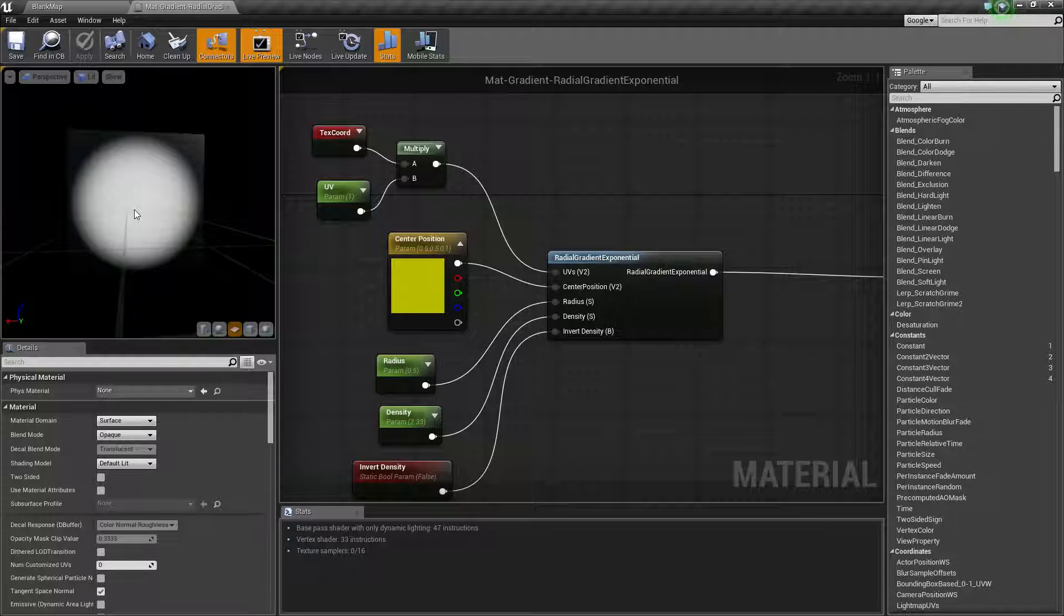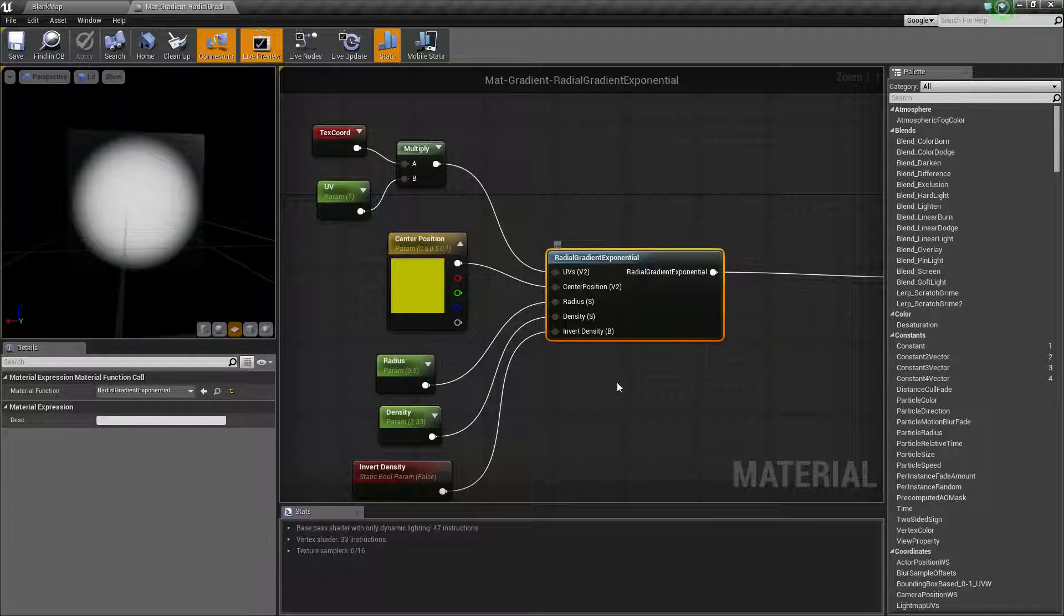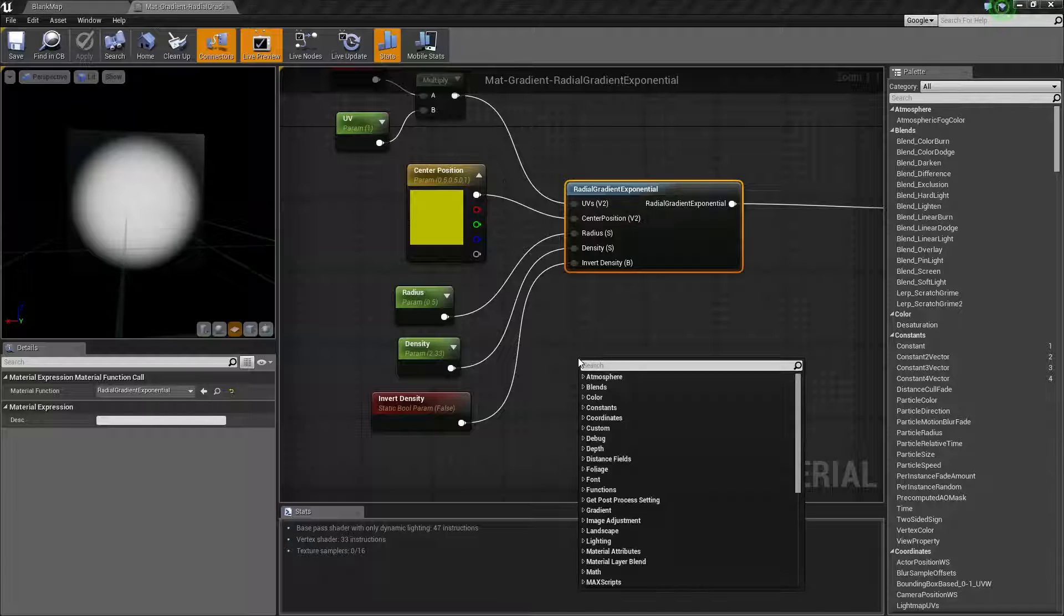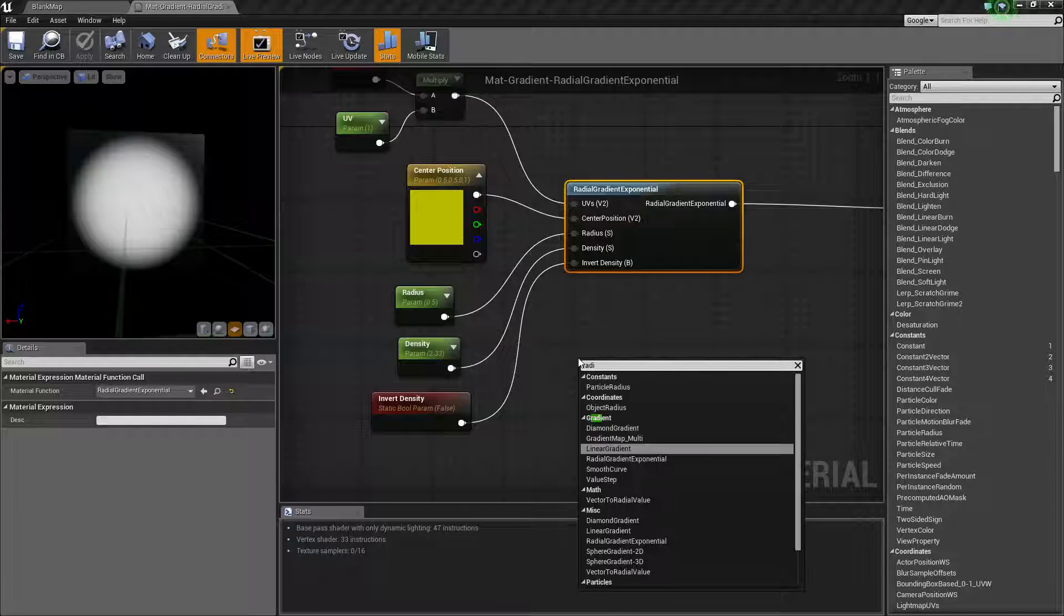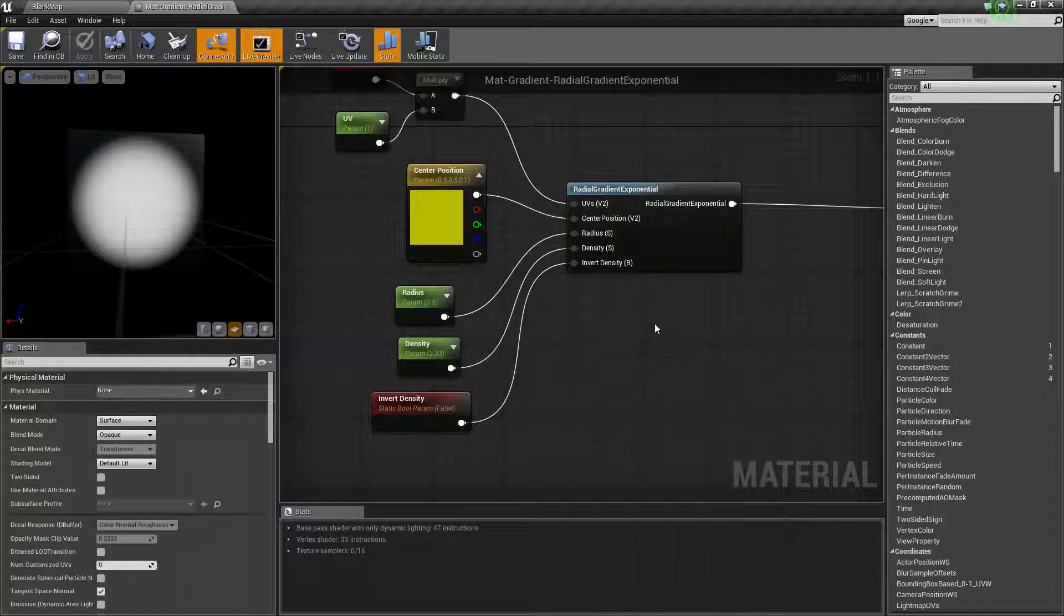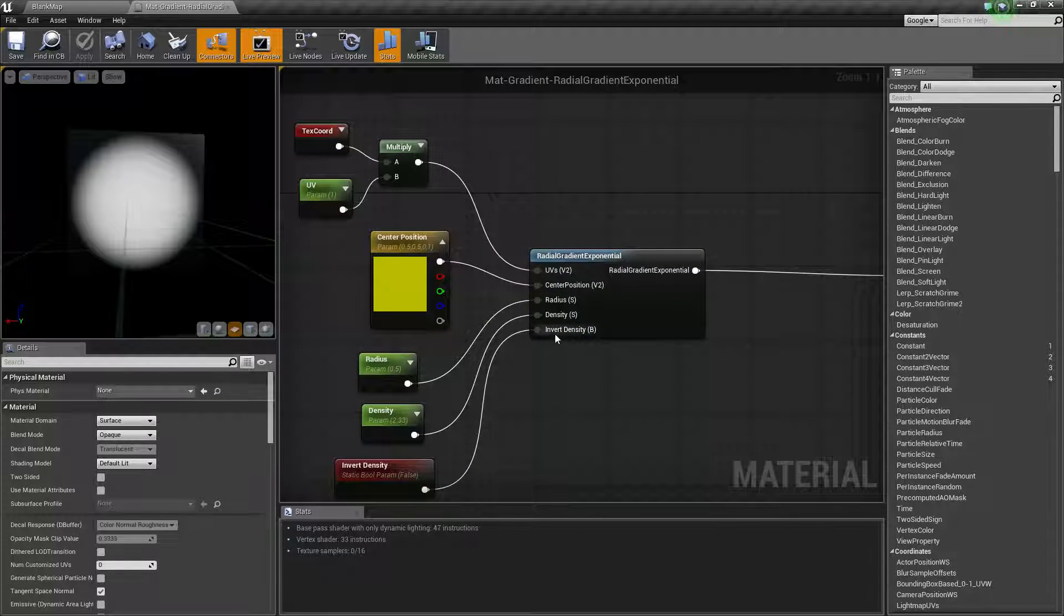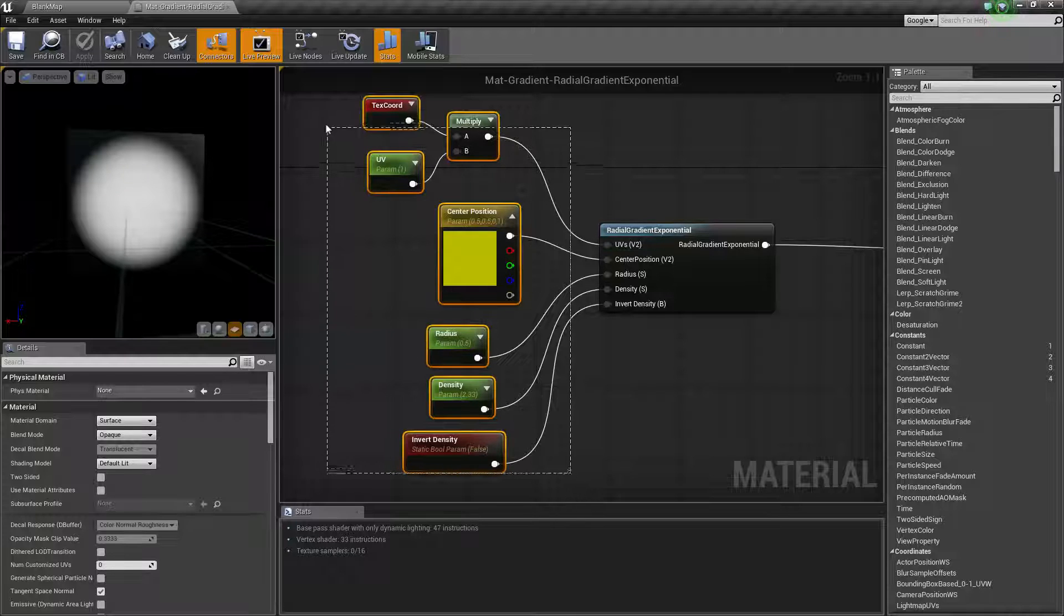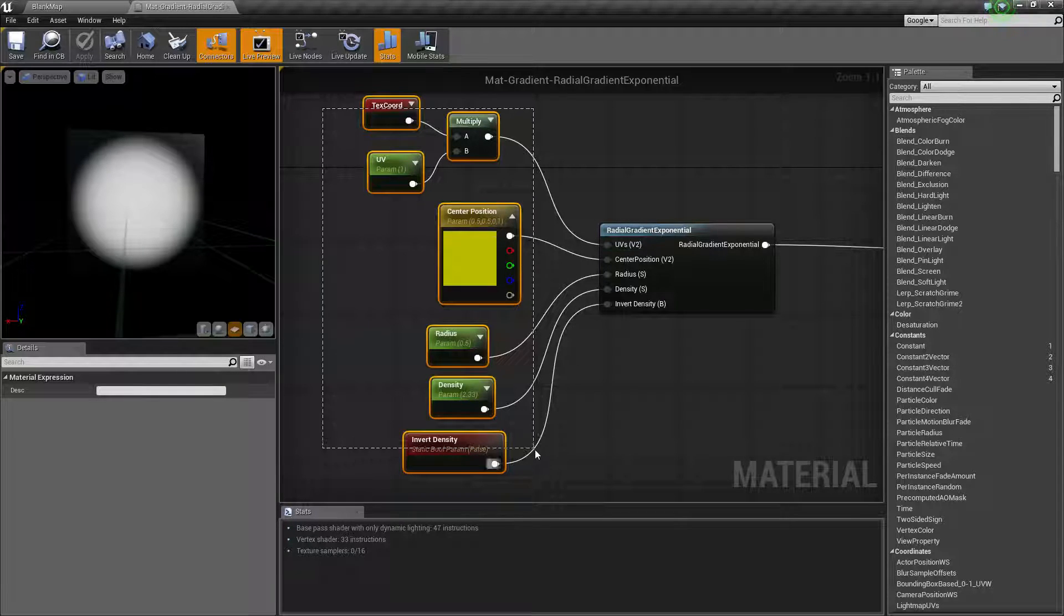Now I've gone ahead and taken our radial gradient exponential node here. I'm just going to call it a radial node at this point. We can type in radial and we'll find it in our list. You'll find radial gradient exponential. Our inputs I've hooked up to parameters so we can play with this in real time, and I've set them all to the defaults.